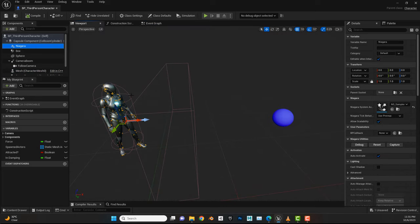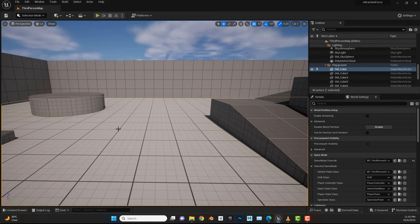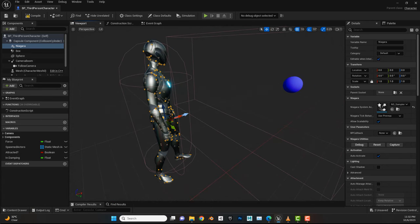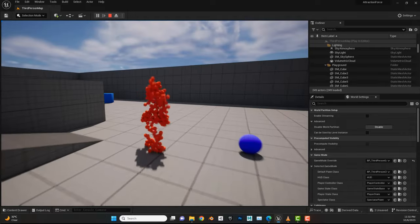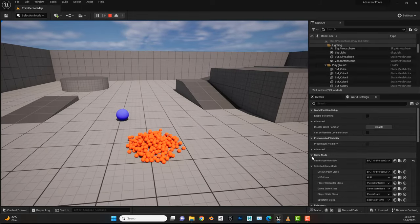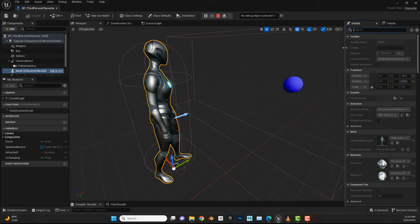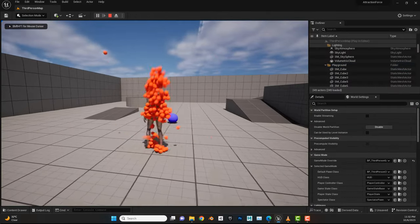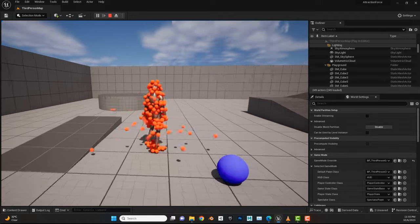The reason it doesn't look good is because of the Niagara system — it tries to read data from the character, and when we hide the actor during gameplay it doesn't know where the mesh is. It only gets the first frame, so it shows as static and stops updating. Instead of hiding the actor, I'll select the mesh and search for 'Hidden in Game' to use that setting instead.